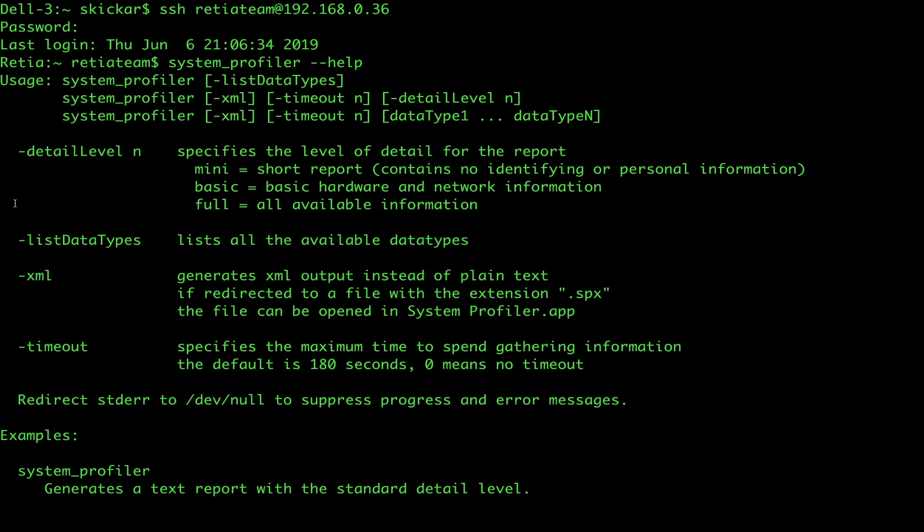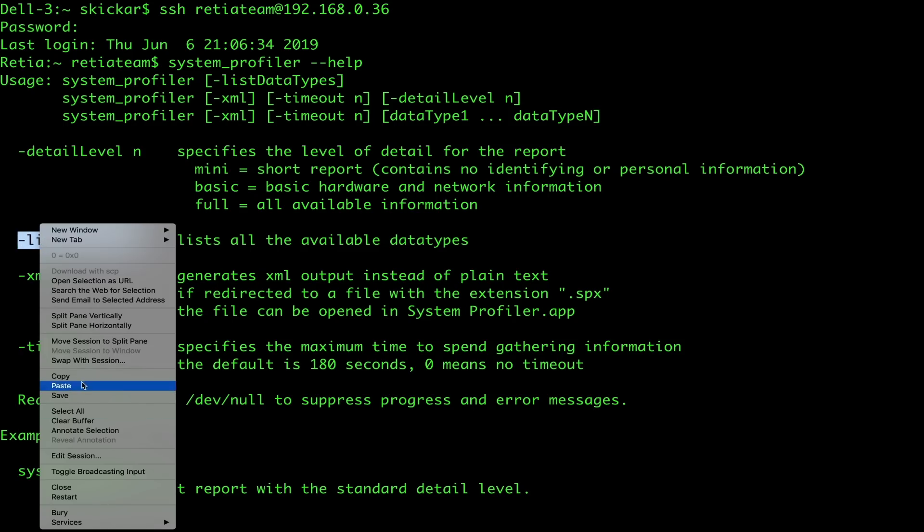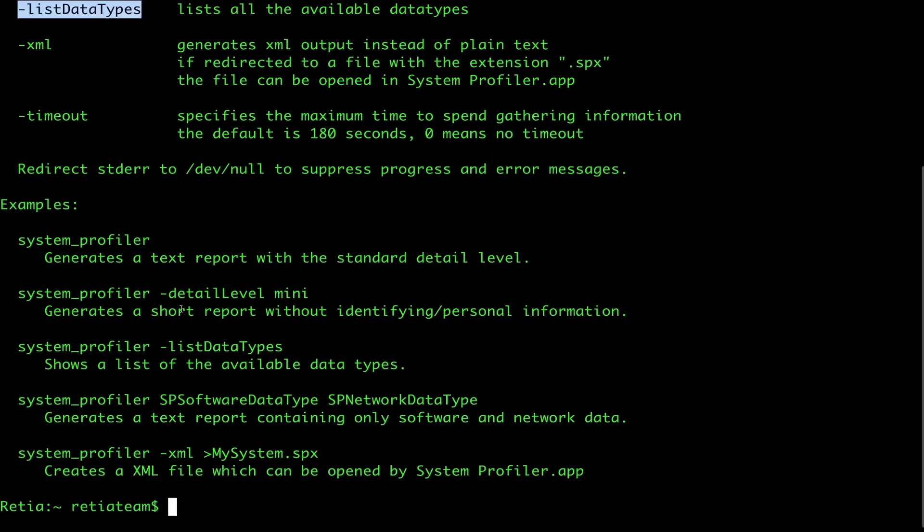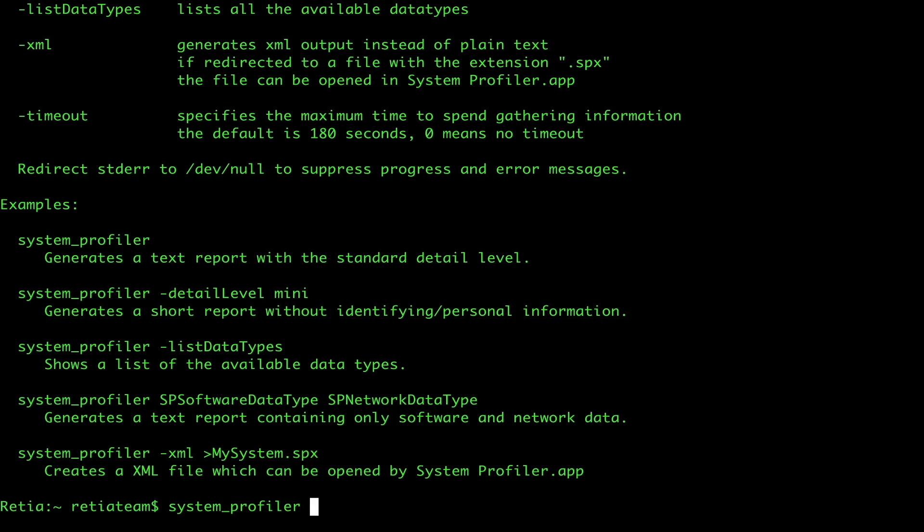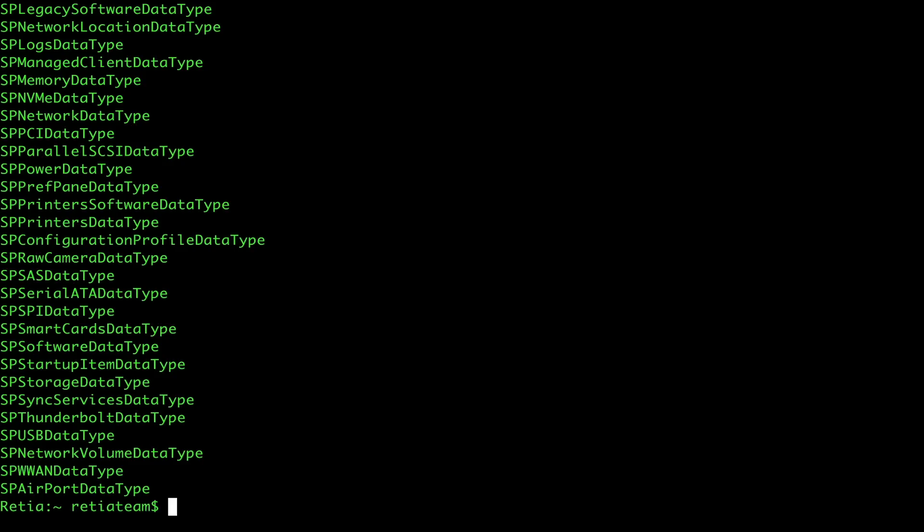Let's go ahead and use the list data types argument, because this is what's going to give us the ability to look through the different data types and see which ones might be useful. So, we'll go back and run system profiler, and this time we'll add list data types.